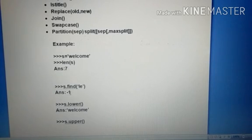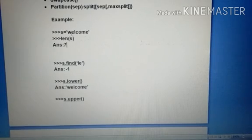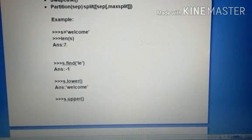Seven answer. So S dot find 'le'. Here, 'le' - is there or not there? So 'welcome', E-L only is there. So condition is false. Next.